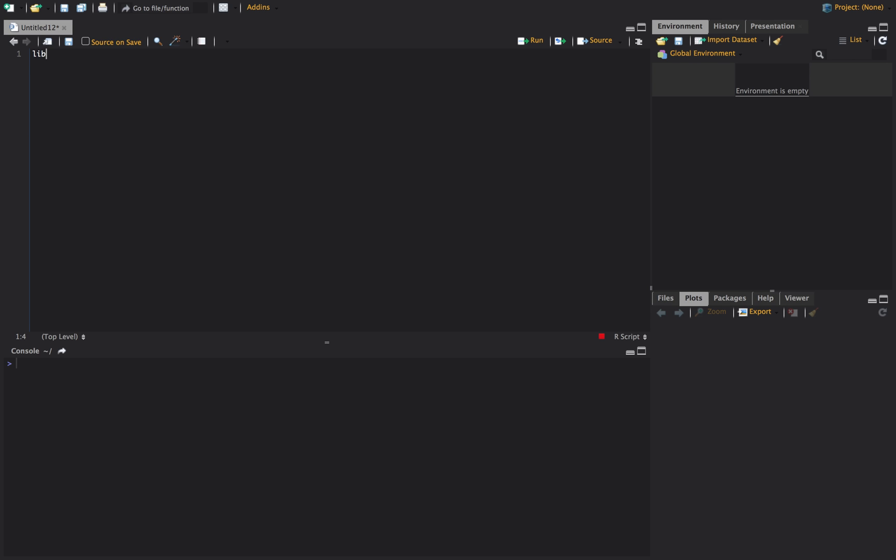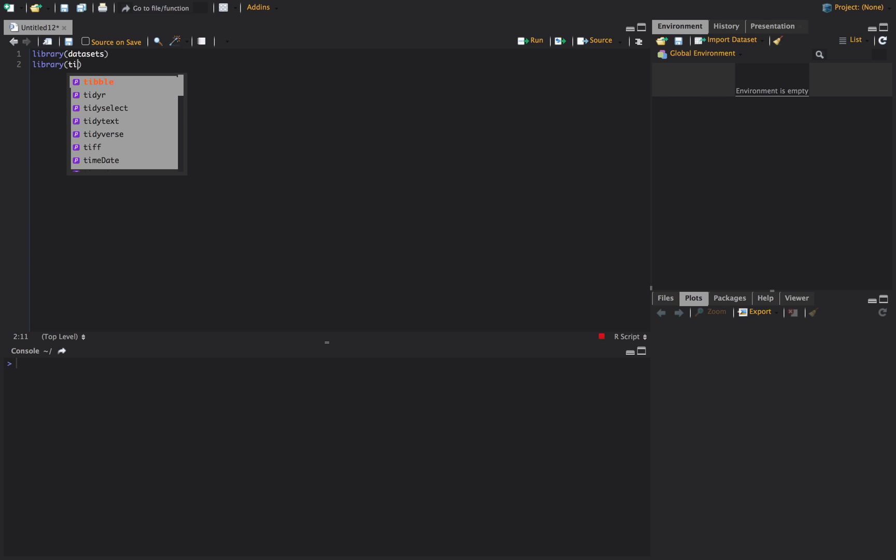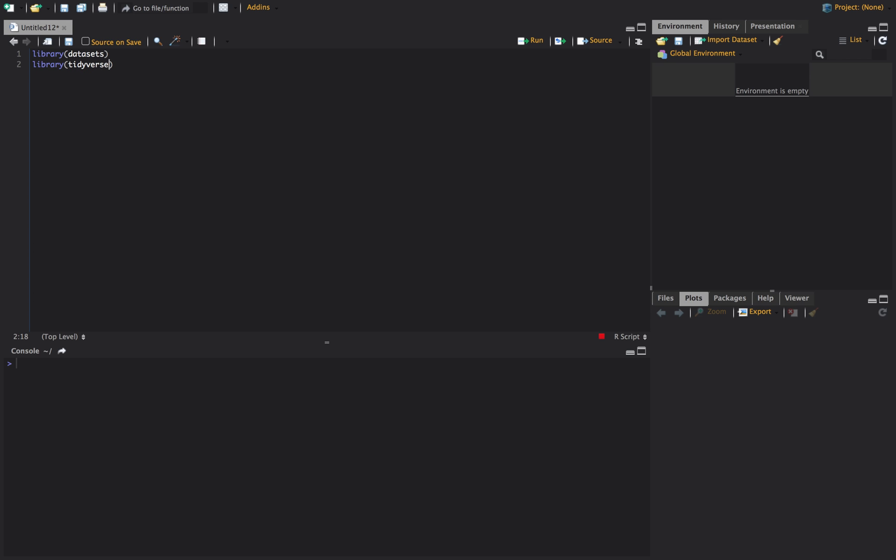The two libraries or packages that we're going to be using are the datasets library and the tidyverse library. We're going to use tidyverse because we're going to use a little bit of dplyr in here. You could just use library ggplot2 if you just want to do the plots and you don't really care about any of the other stuff.